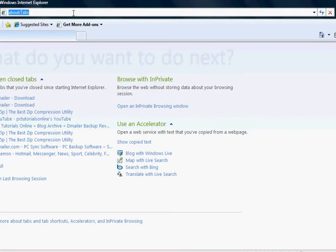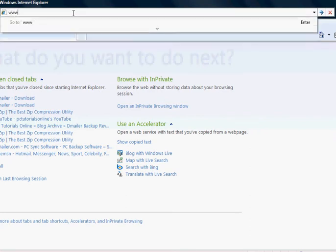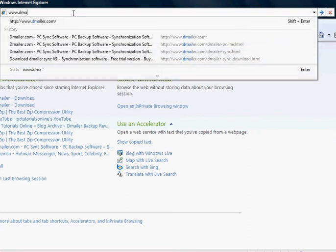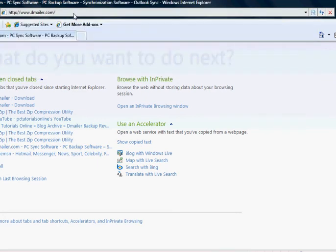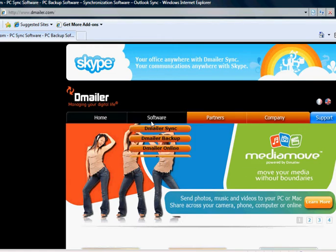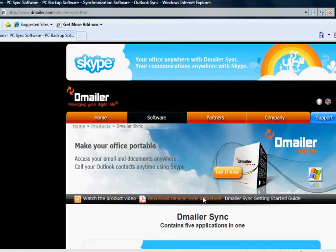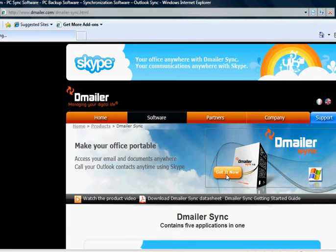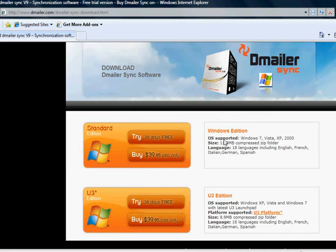To obtain DemailerSync simply go to www.demailer.com. When you arrive at the site you need to click Software DemailerSync. Then from the top of the page select Get It Now and Try.